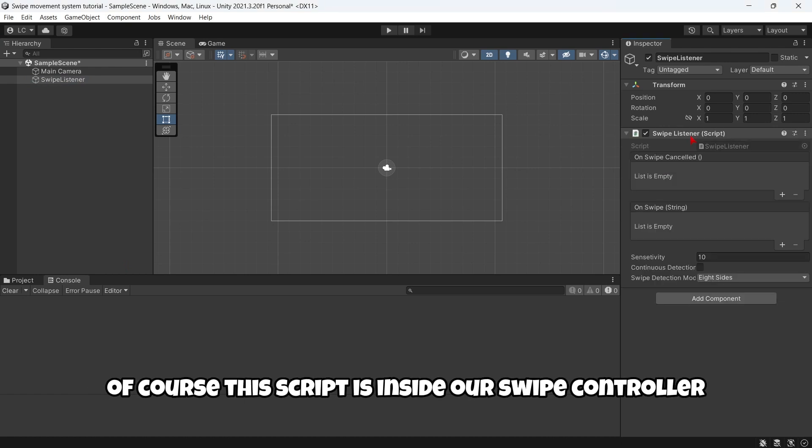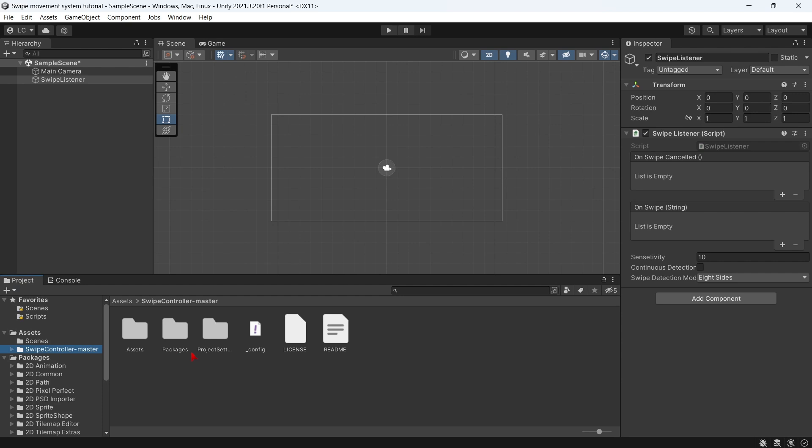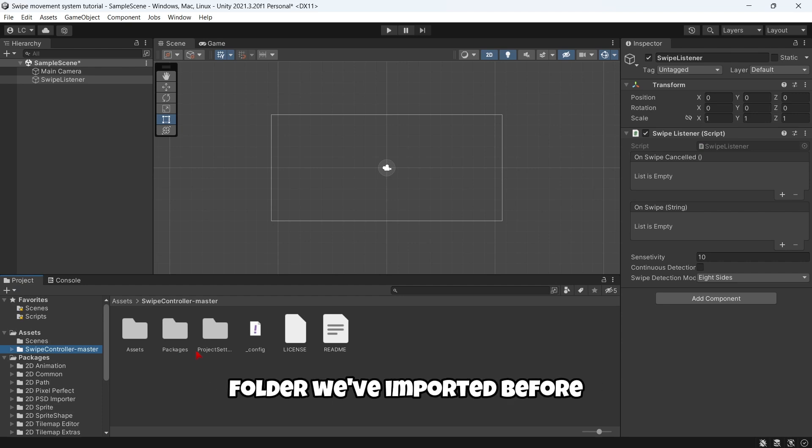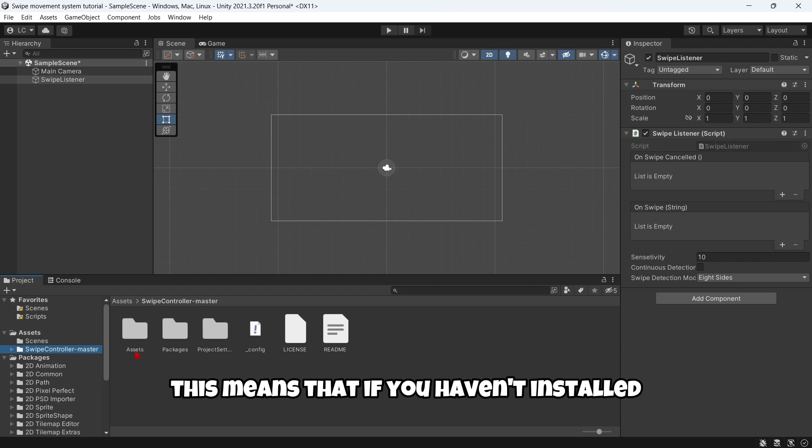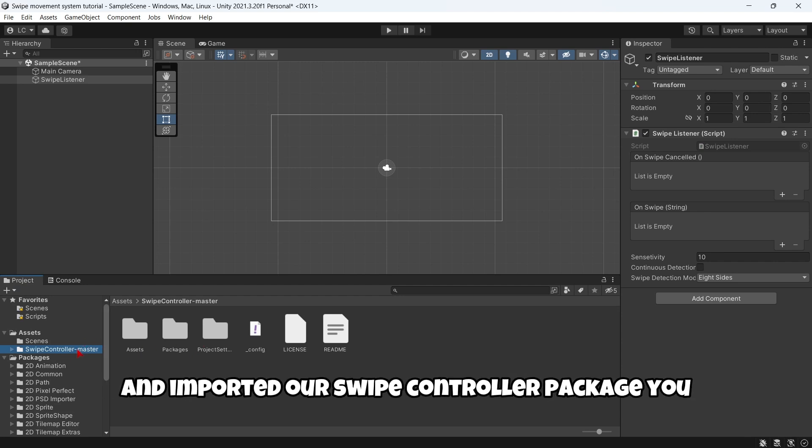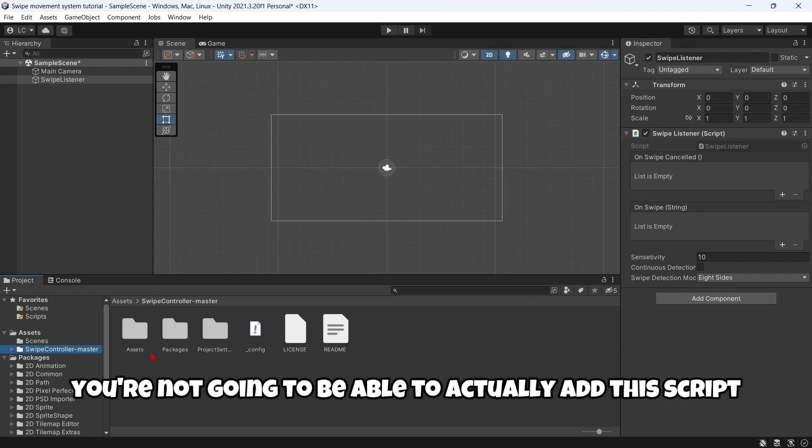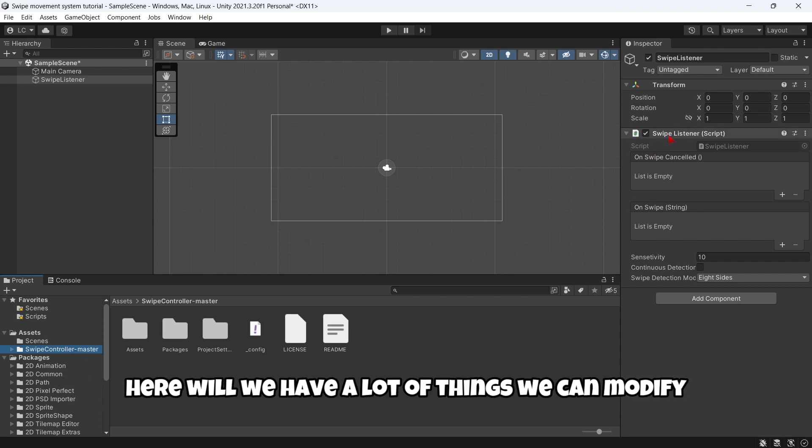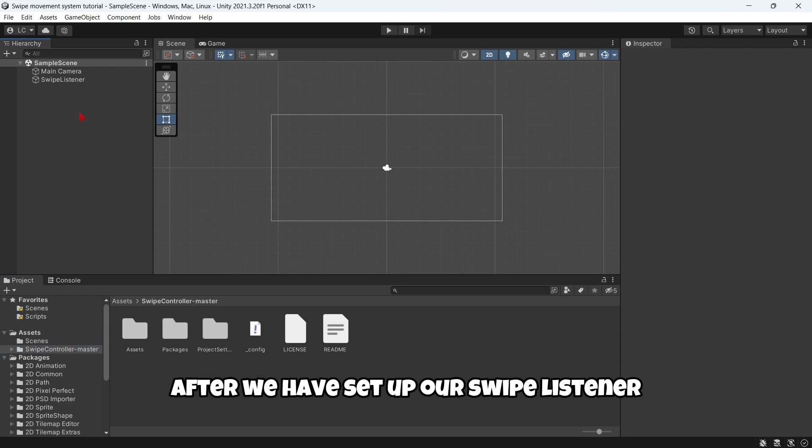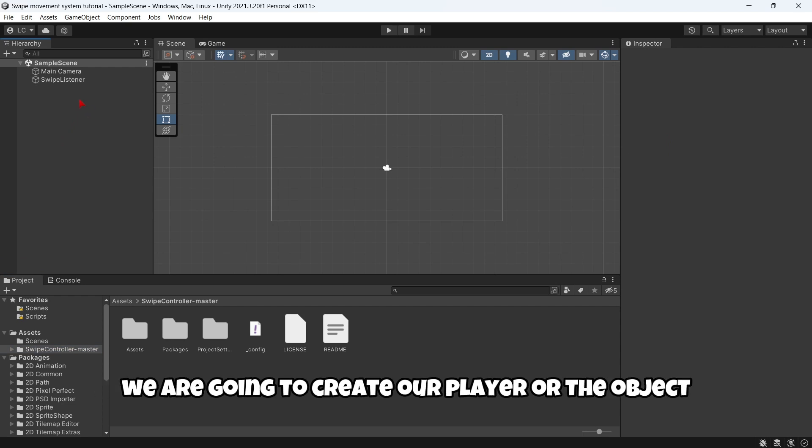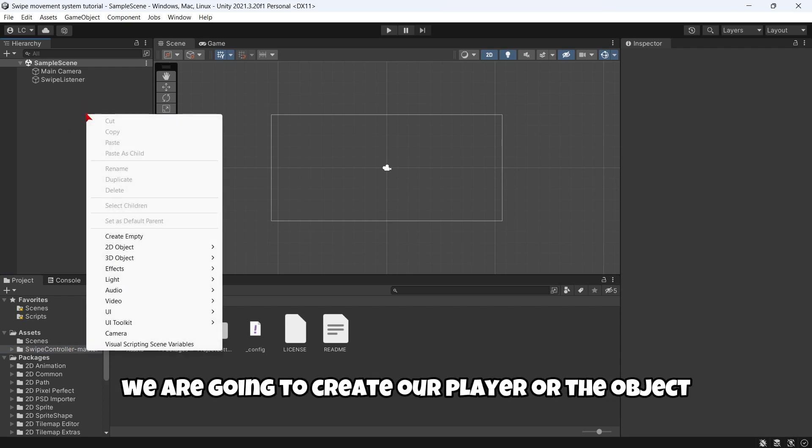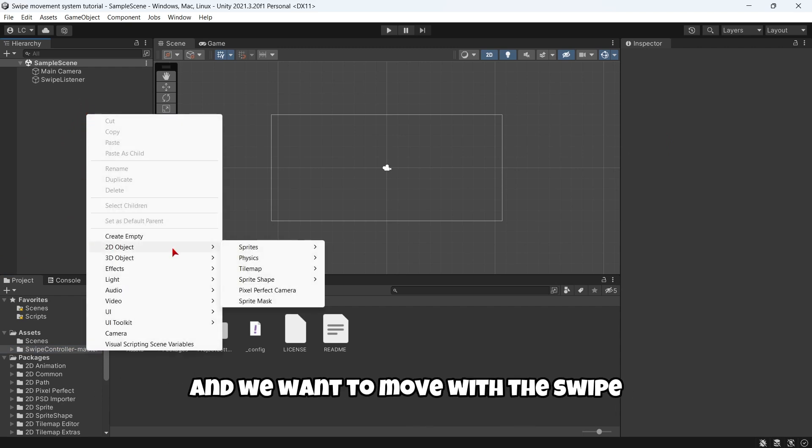Here I will add the component of Swipe Listener. Of course this script is inside our swipe controller folder we imported before. This means that if you haven't installed and imported our swipe controller package you are not going to be able to actually add this script. Here we have a lot of things we can modify.